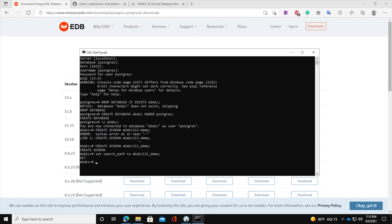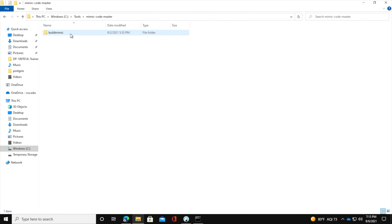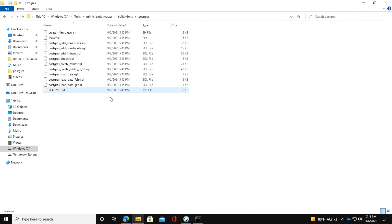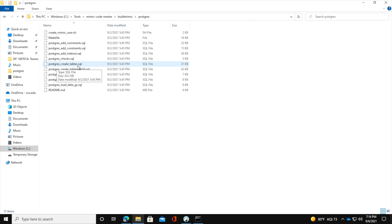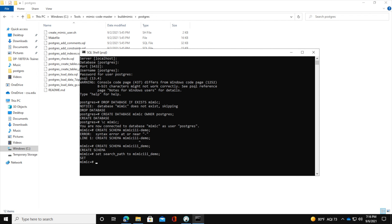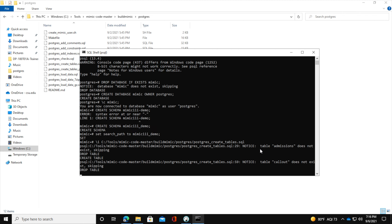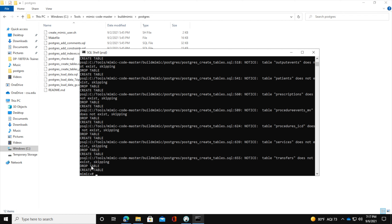Now we will create the tables under the schema by running the script postgres_create_tables.sql. You can see all the code files we have. We need to run postgres_create_tables.sql, but we cannot just double-click it since it is not a directly executable file — we have to run it using the SQL shell. After running it, the shell responds with 'CREATE TABLE' for each table created.